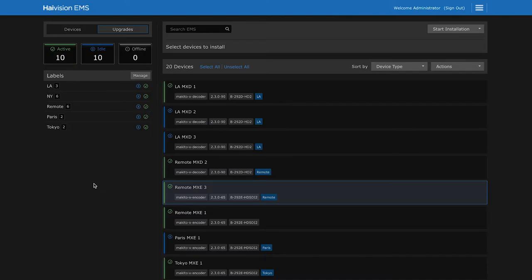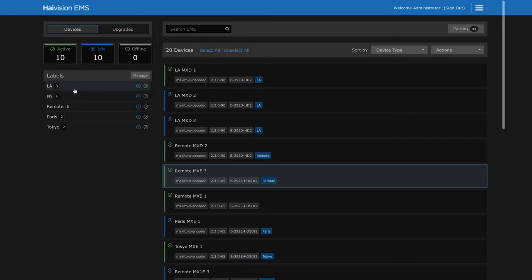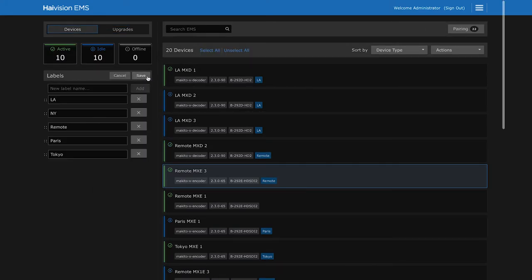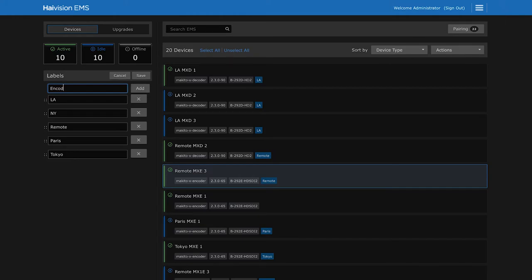Let's look at some other useful tools. Custom labels are an easy way to organize and group our Makito devices. Labels can apply to specific functions, owners, locations or more.